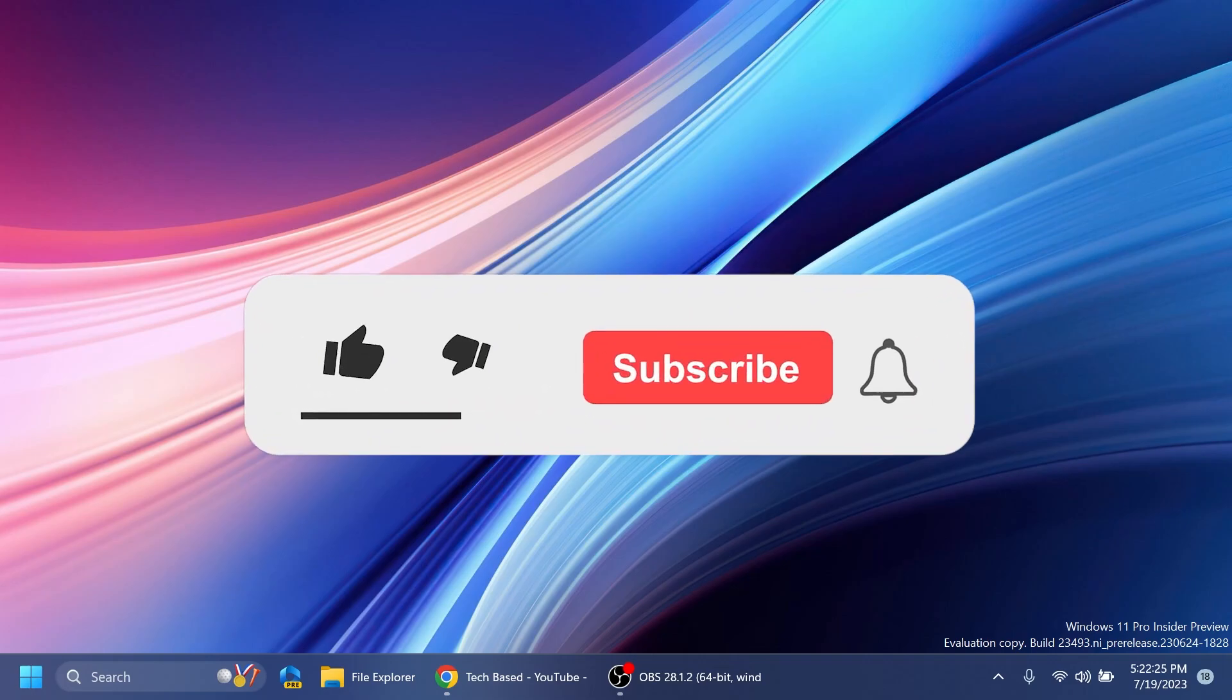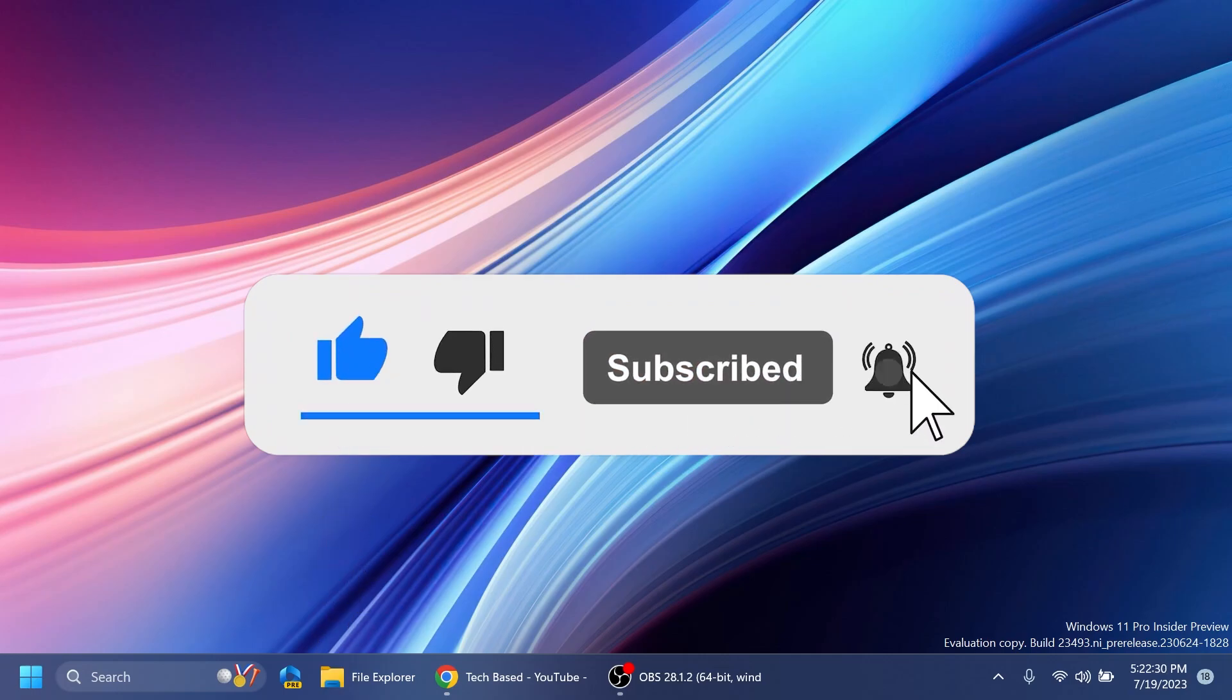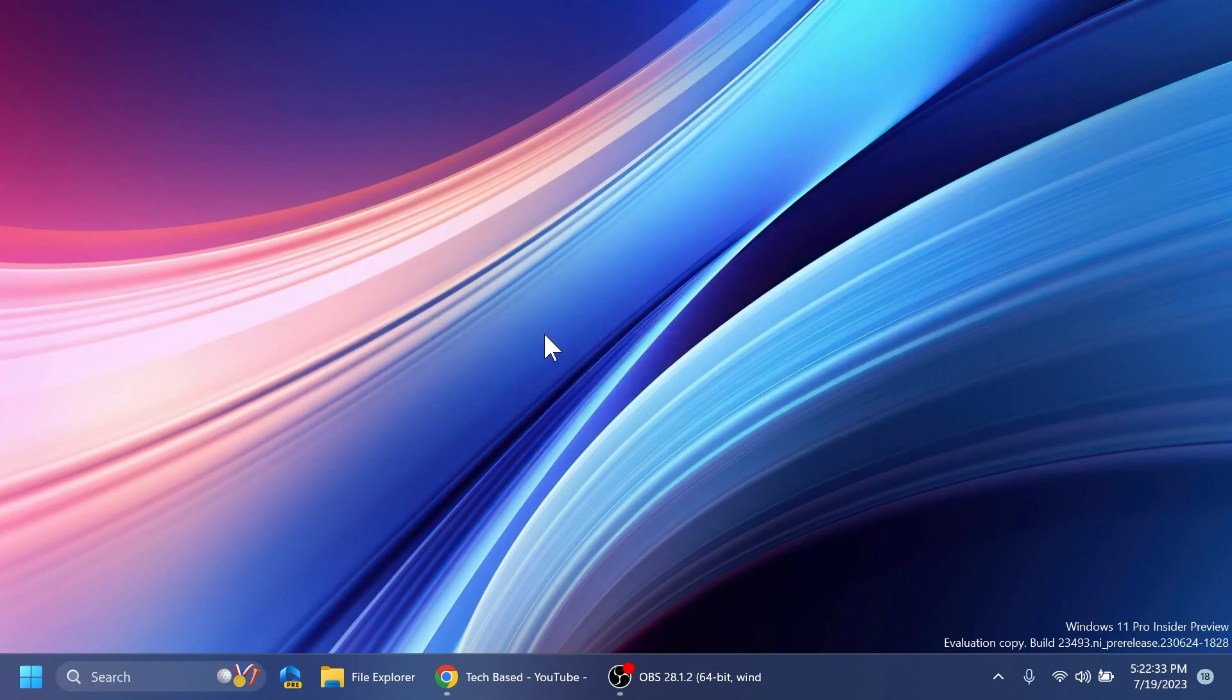So if you enjoy videos like these please don't forget to leave a like below and also subscribe to TechBased channel with the notification bell activated so that you won't miss any future uploads like this one.